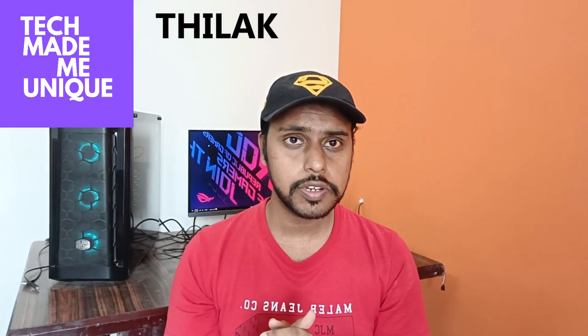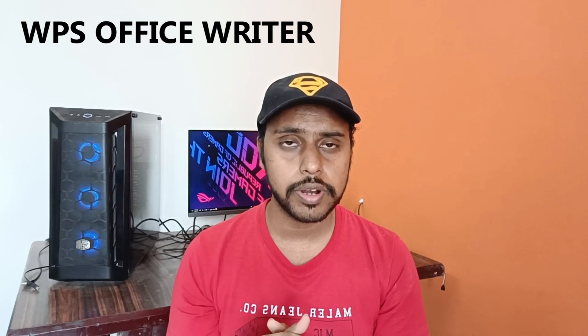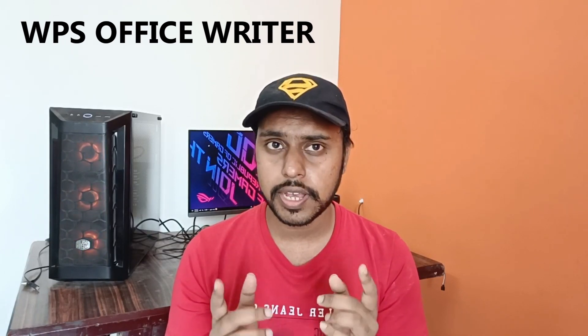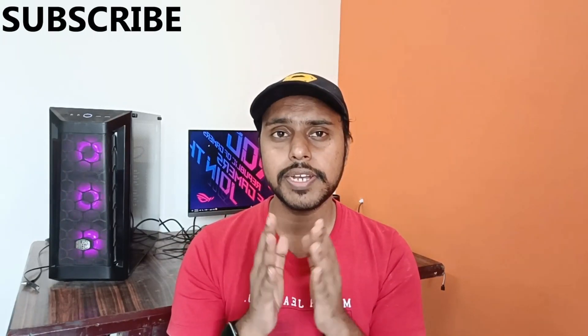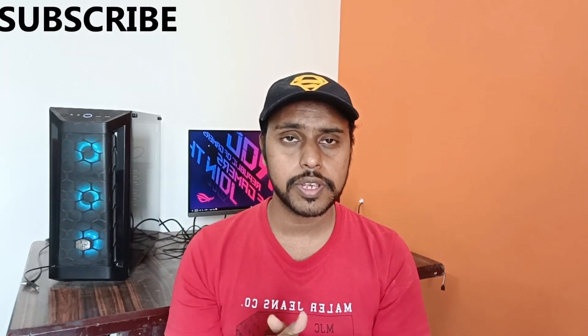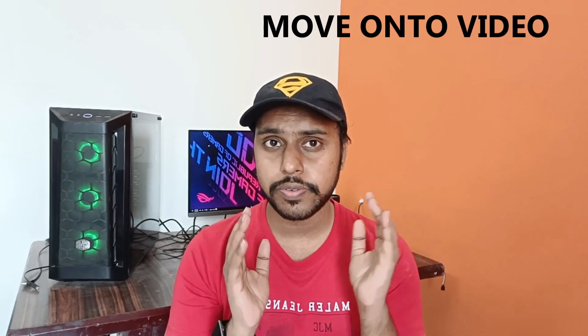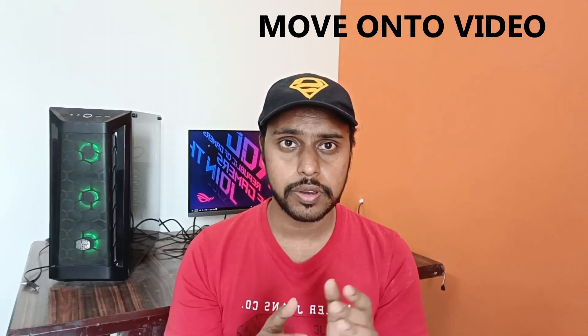Hi friends, I am Tilak and welcome to Tech Made Unique. Today we are going to see how to insert special characters in WPS Office Writer. If you are new to this channel, make sure to click the subscribe button below. Let's quickly move on to the video.